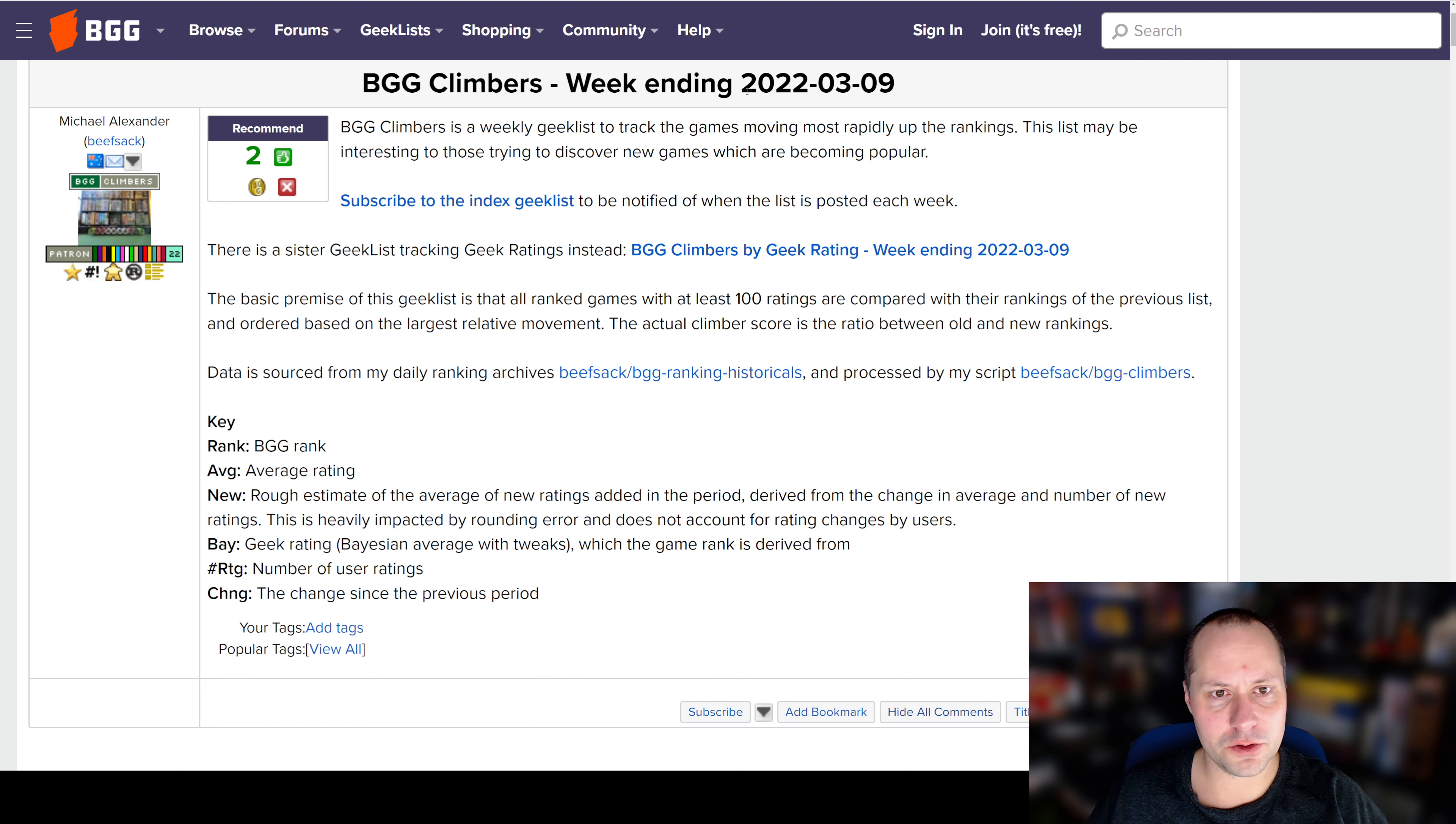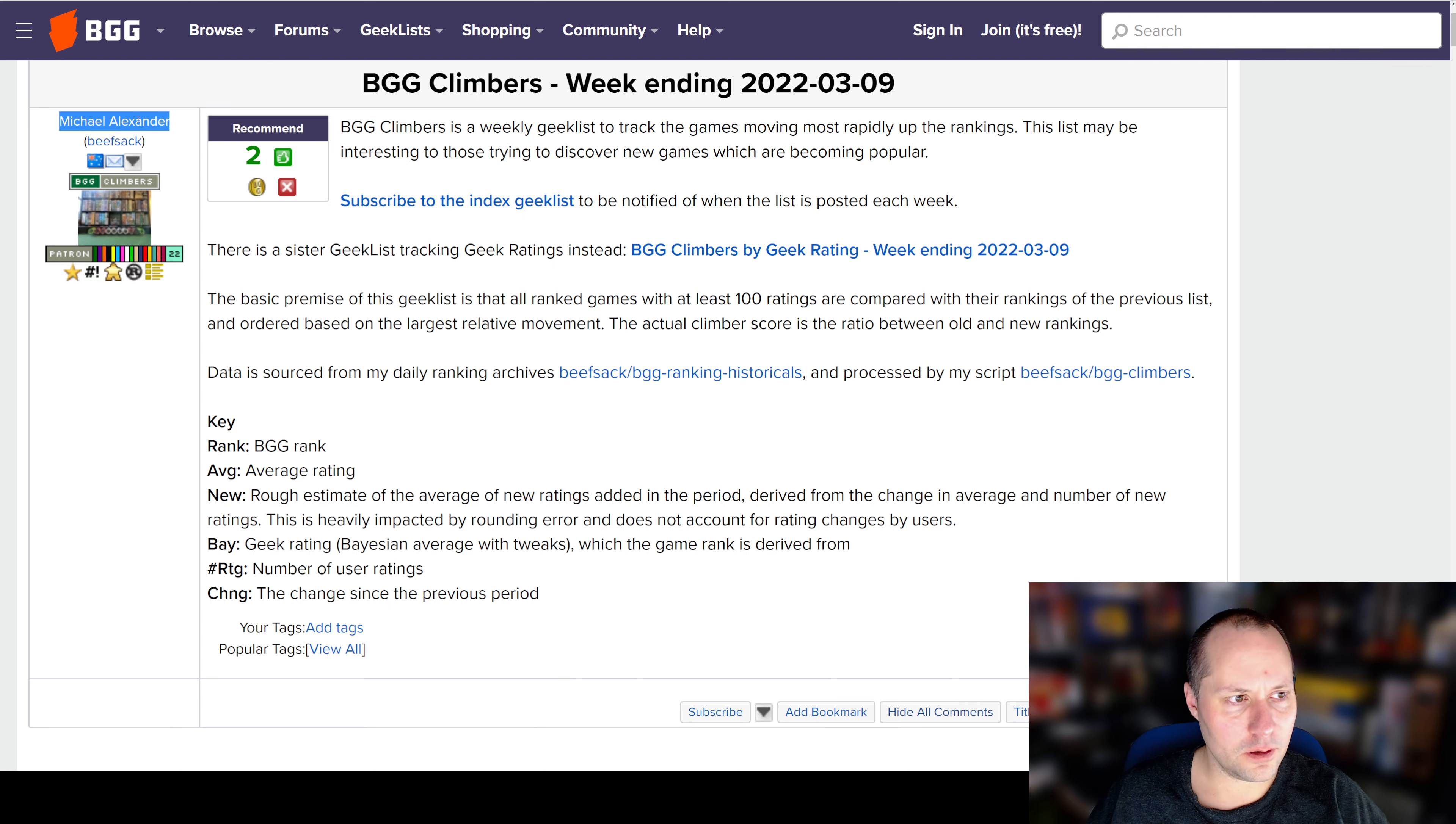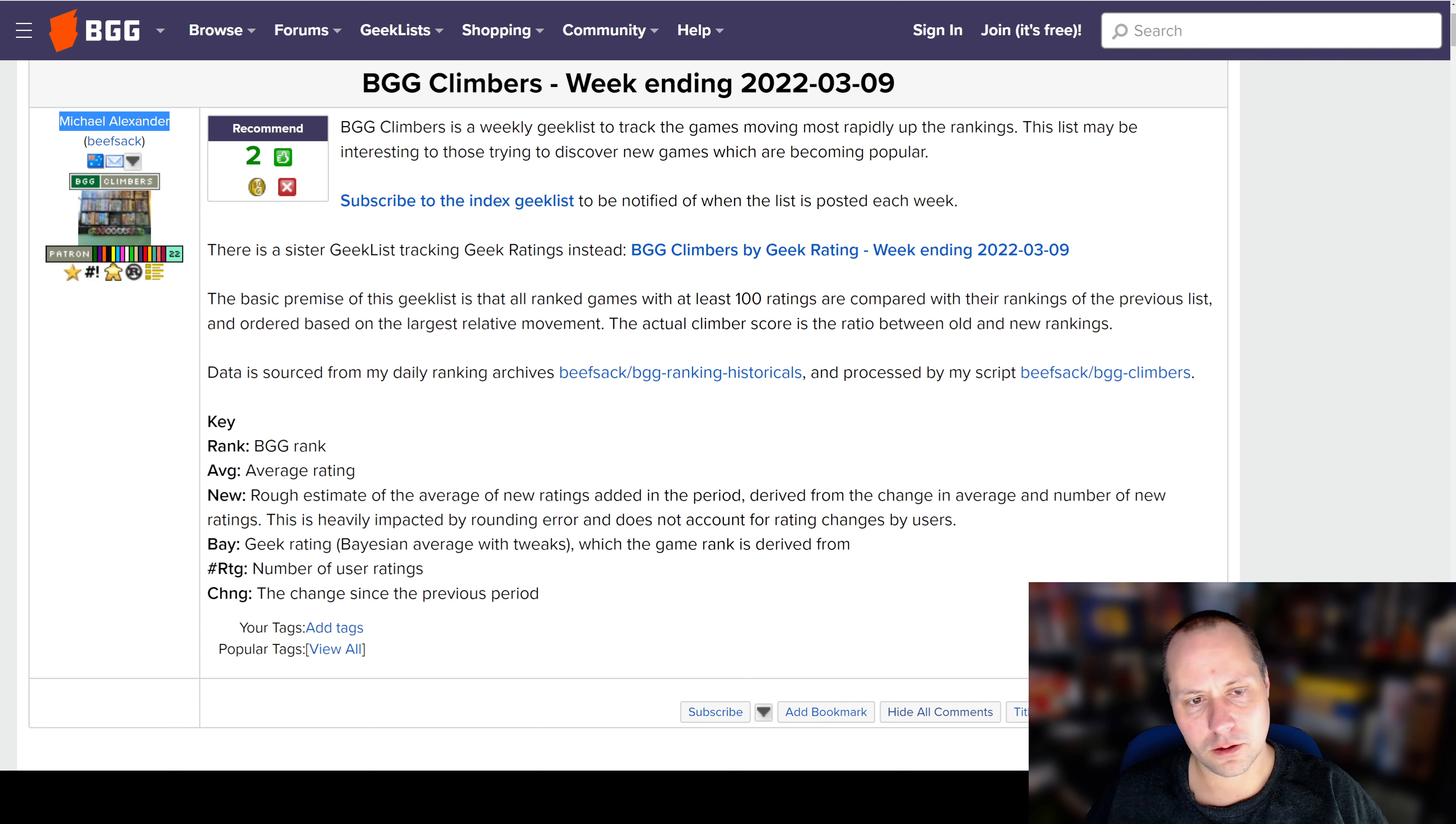This is the BGG Climbers list for the week ending March 9, 2022. This list is put together every week by Michael Alexander. I'll include links in the description below if you want to take a look at the list. Let's get into it.